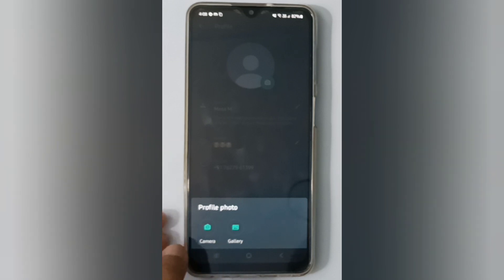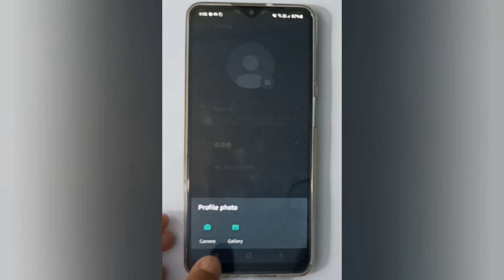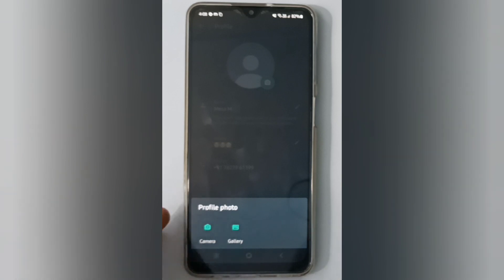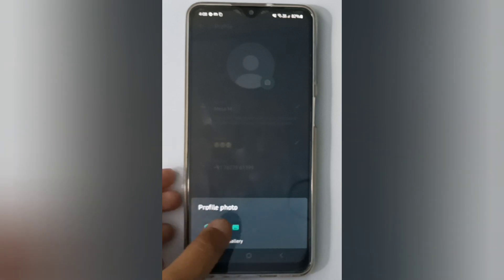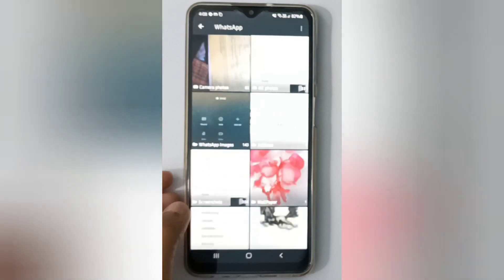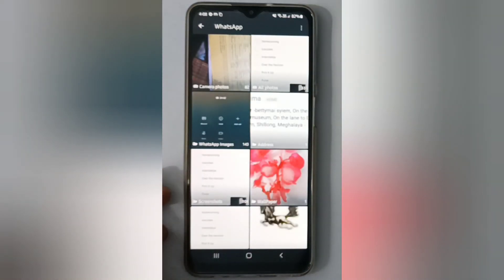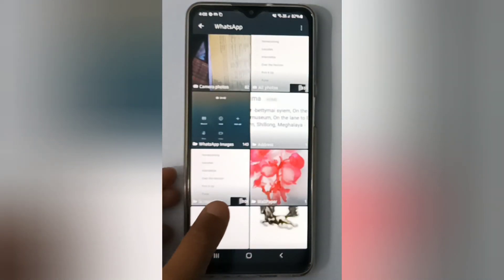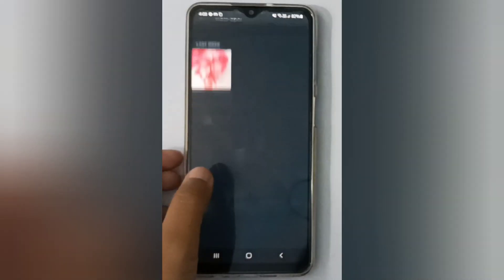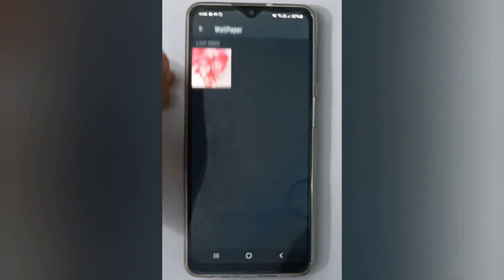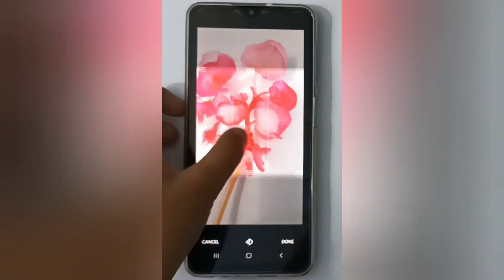You can take a photo using the camera, or you can choose one from your gallery. I will select from the gallery — suppose I'm going to upload this picture as my profile photo on WhatsApp.